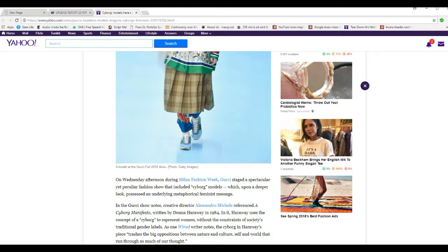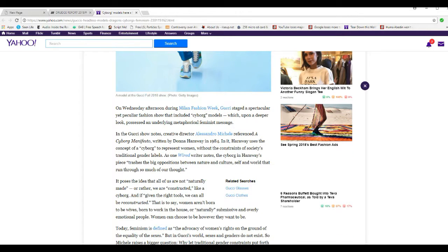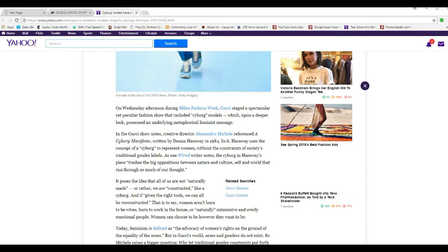On Wednesday afternoon during Lamb Fashion Week, Gucci staged a spectacular yet peculiar fashion show that includes cyborg models, which upon deeper look, possessed an underlying metaphorical feminist image message. The Gucci show notes to creative director Alessandro Machel referenced a cyborg manifesto written by Donna Haraway in 1984. In it, Haraway uses the concept of cyborg to represent women without constraints of society's traditional gender labels.